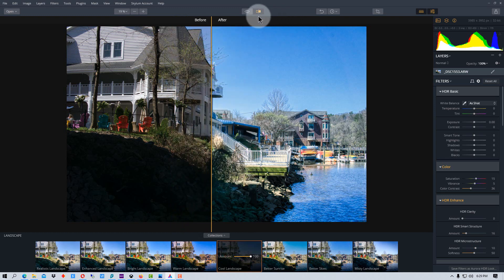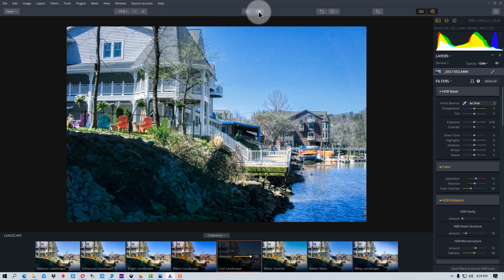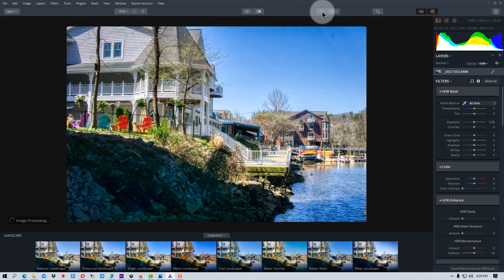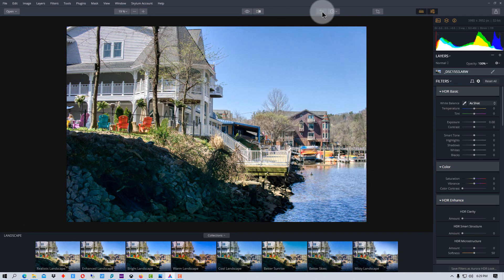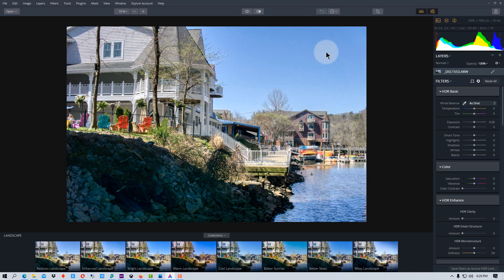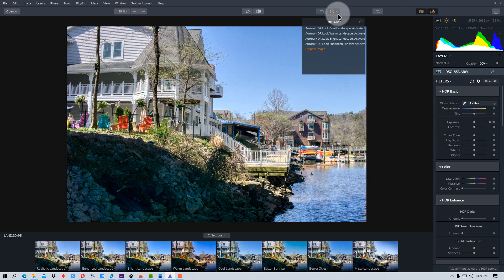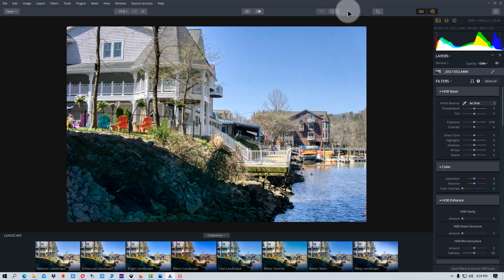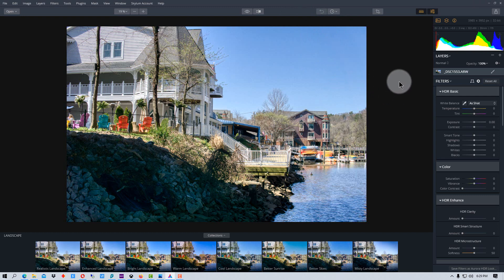Now, the other thing that we can do is we can go here and we can go back one at a time to the original setting. And we can also go back here to history and select any point in the history to move back and forth if we make a change that we want to get rid of or we want to go back a couple of changes.